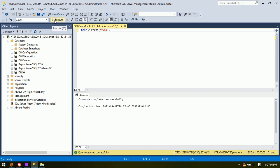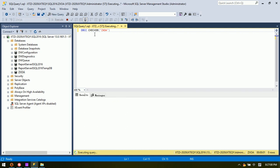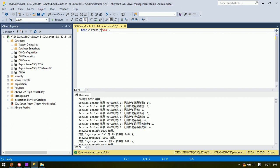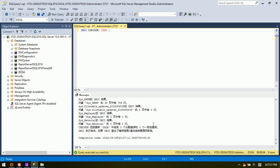After entering the command, we click Parse to verify it, then click Execute. We wait until the command is completed, then scroll to the end to check the result. We can see zero errors — zero errors means the database is good.